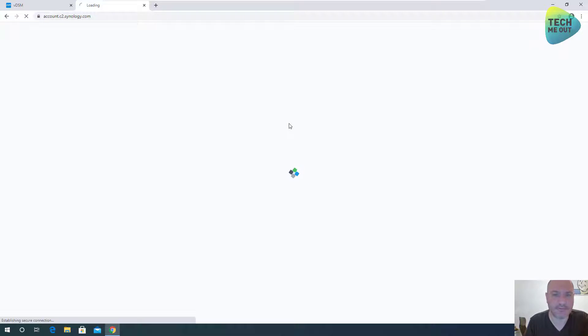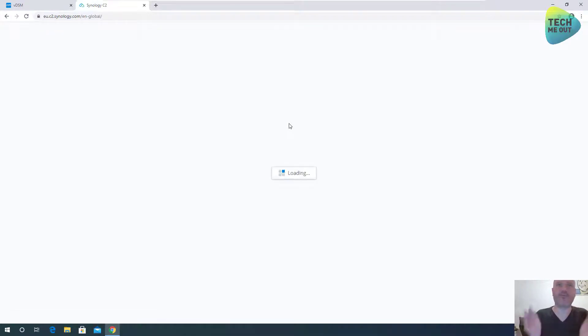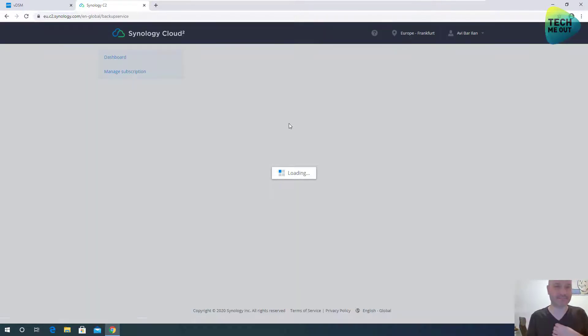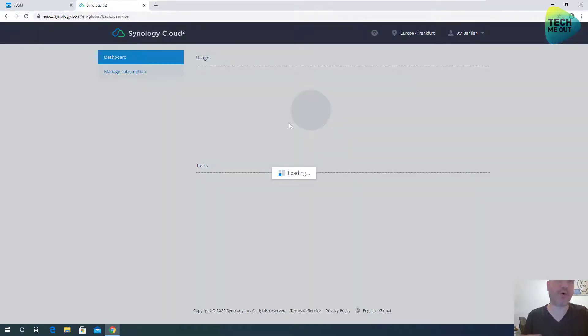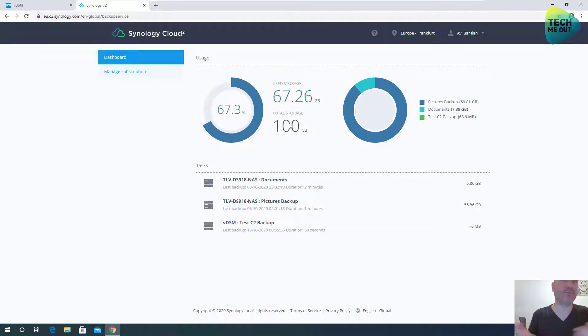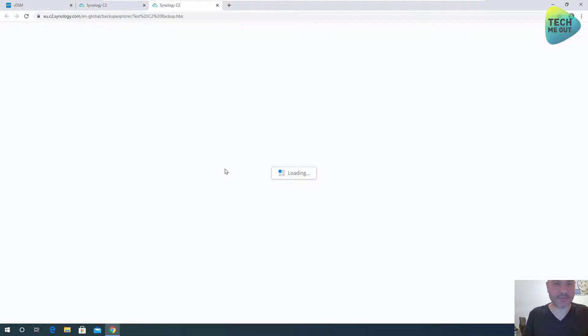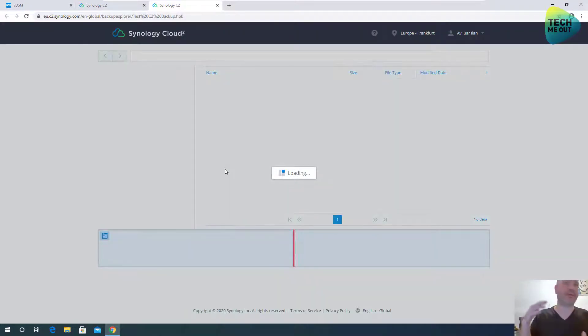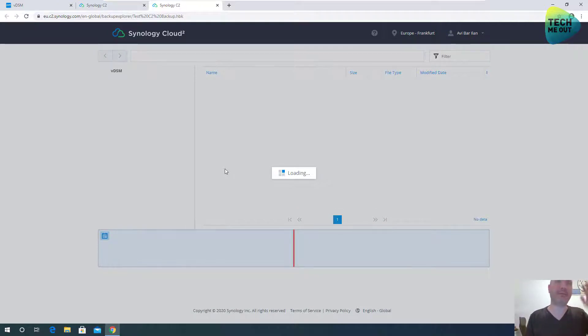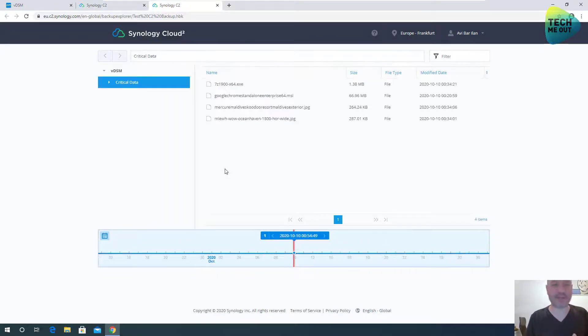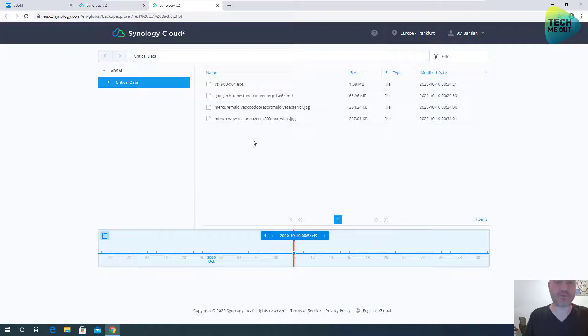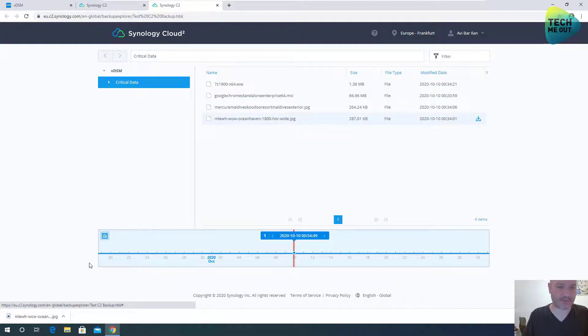Sign in. And we will have an option to view our data from the cloud and download individual files on whatever computer we are logged in with. Here is our test C2 backup. Let's click on the browse button. And here I am sitting on a computer. It could be at work. It could be at your wife's parents' home, a public library, whatever.